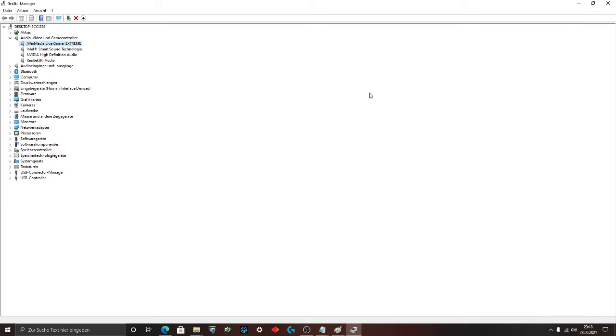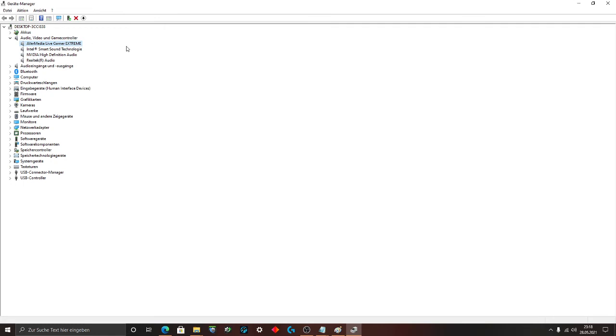If your system is rebooted, go to the device manager. Click on audio, video and game control. Now your game capture card should change the name from AverMedia Cap U3 to AverMedia Live Gamer Extreme. If that happened, you have been successful. Everything works fine.